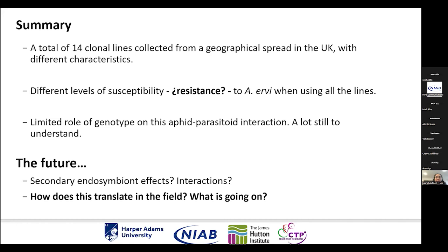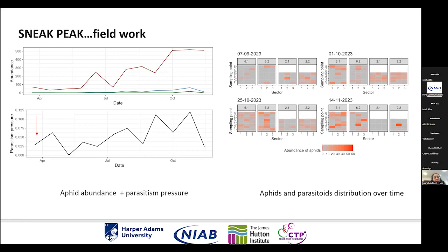The question is also how this translates in the field. Possibly some of you can give me inputs — do you see difficulties in controlling potato aphid in strawberries? What we're seeing is that different levels of susceptibility to Aphidius ervi may be something important to take into account when controlling potato aphid in strawberries.